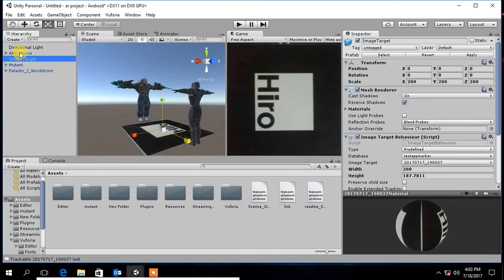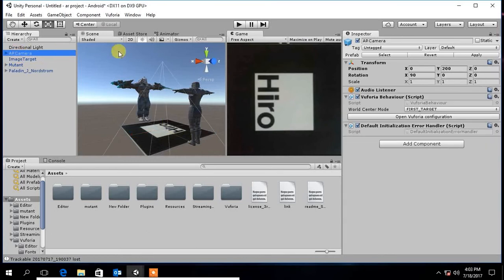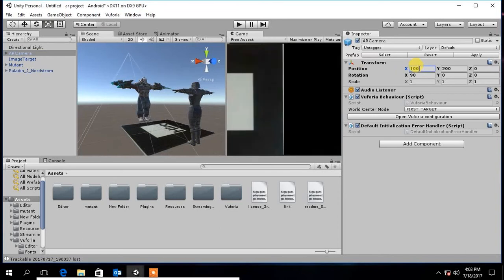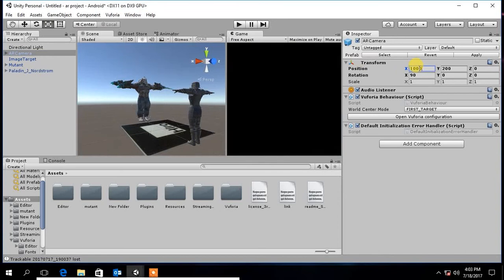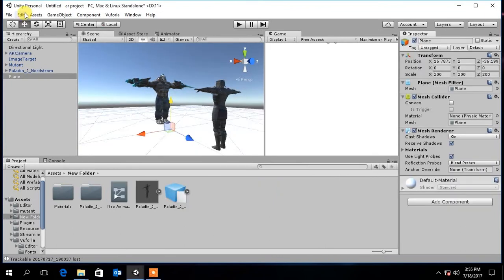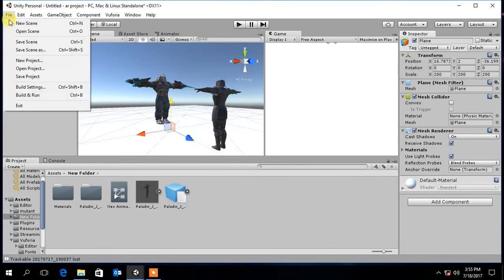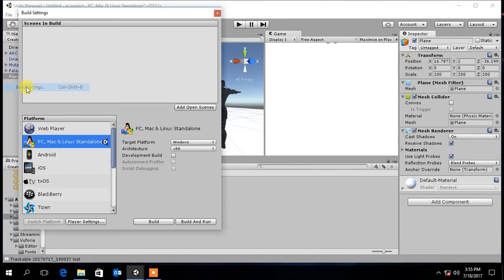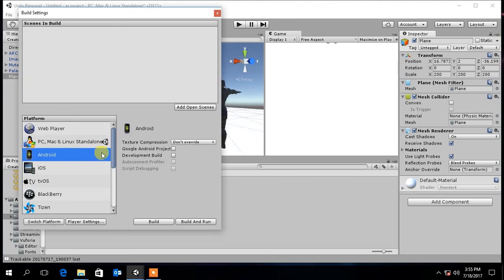Now before you build the project, select the AR camera and enter the X coordinates as 1000. Now go to file and select build settings. Select Android and click switch platform.